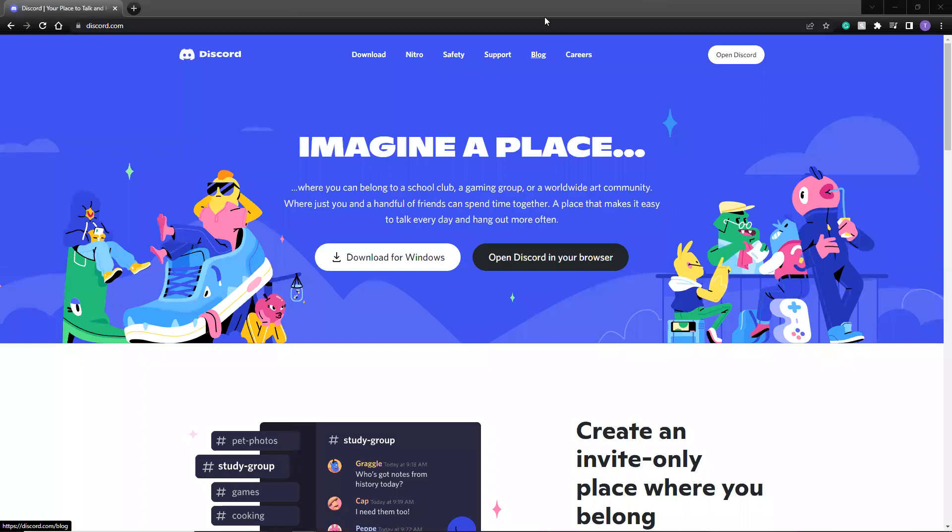Welcome new applicants. This is a short video about how to get started on Discord.